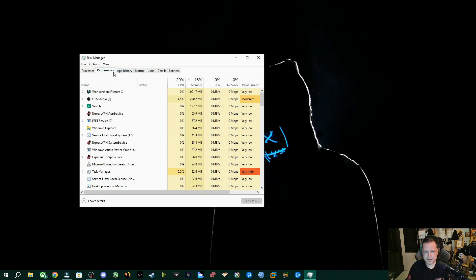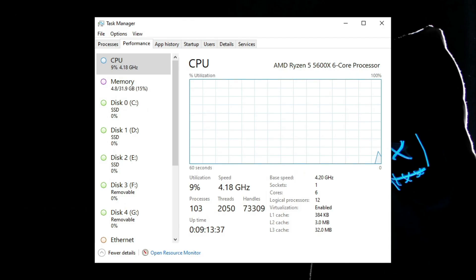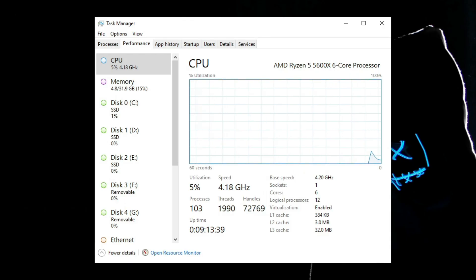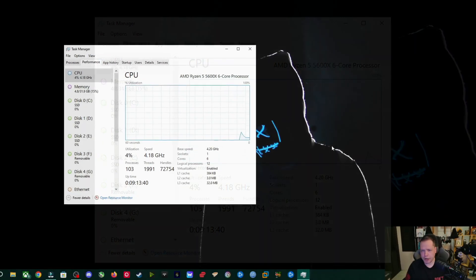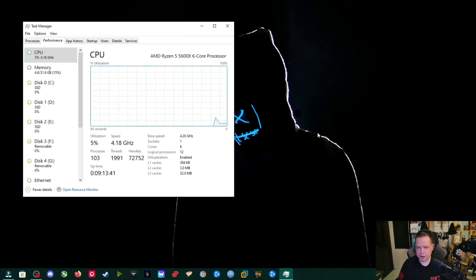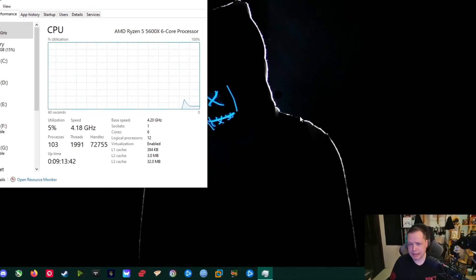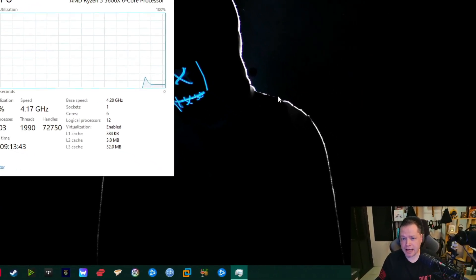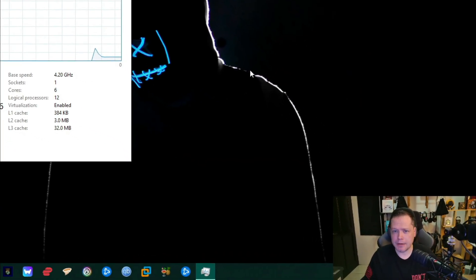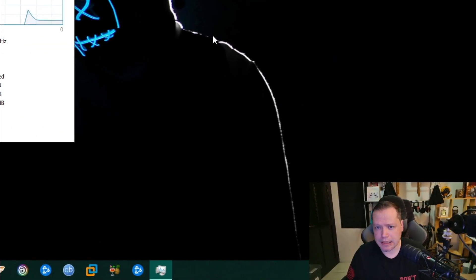And now when I open up Task Manager, boom nerds, 103 processes, not 200, not 300, 800 processes or whatever you had, 103 processes. And I'm going to show you how to do it too, right after this.